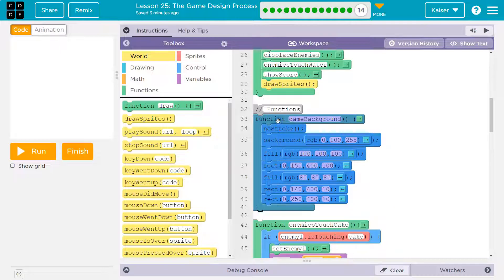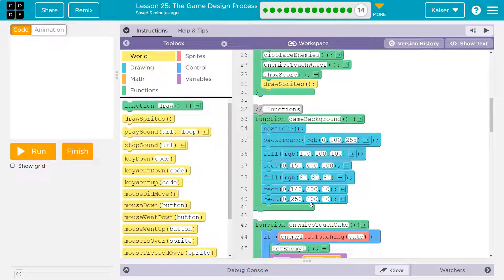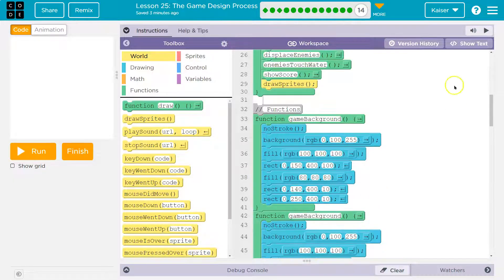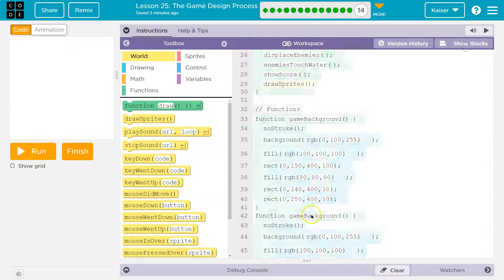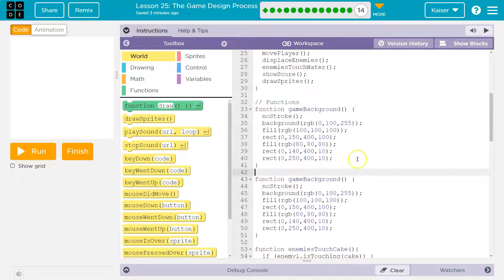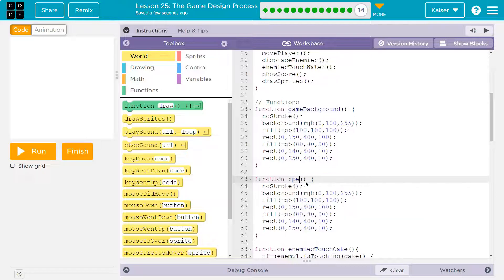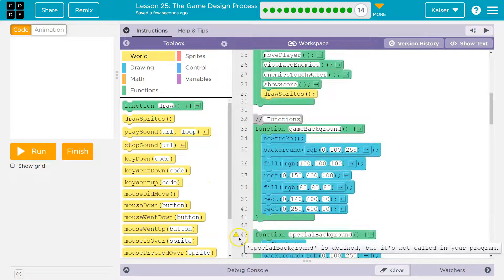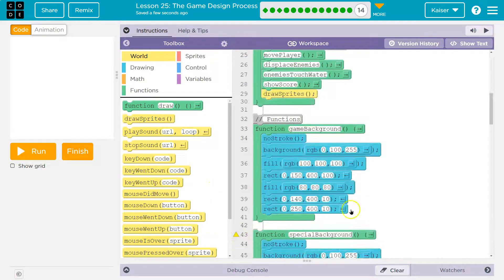I'm going to do Control+C, or Command+C on a Mac. Then, using the arrows to position the cursor, I'll paste it with Command+V or Control+V on a PC. And then I'm going to name this function 'special background.' It's just highlighted yellow because it's saying you've never used this.